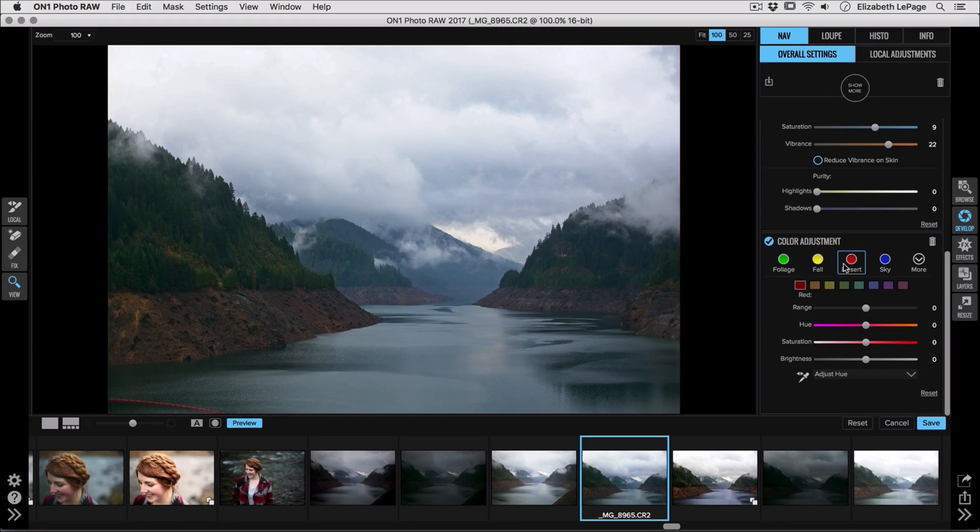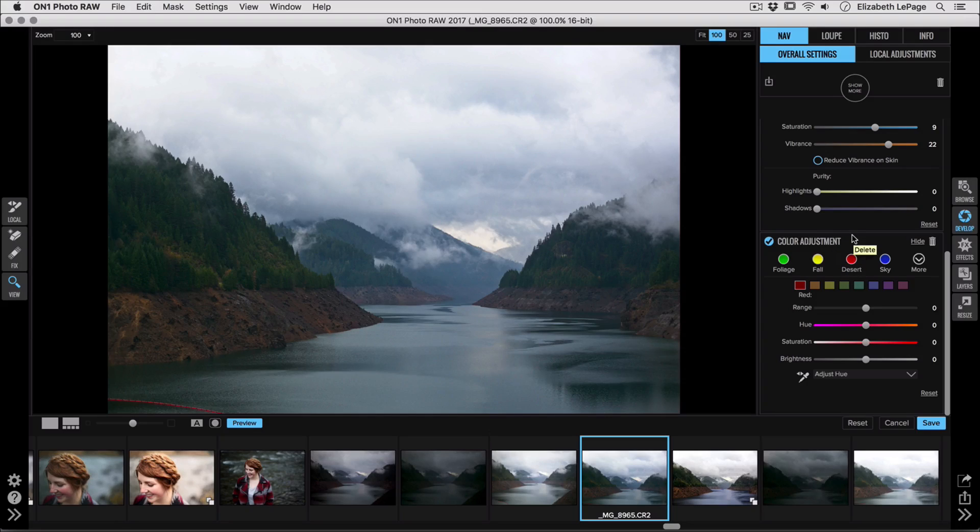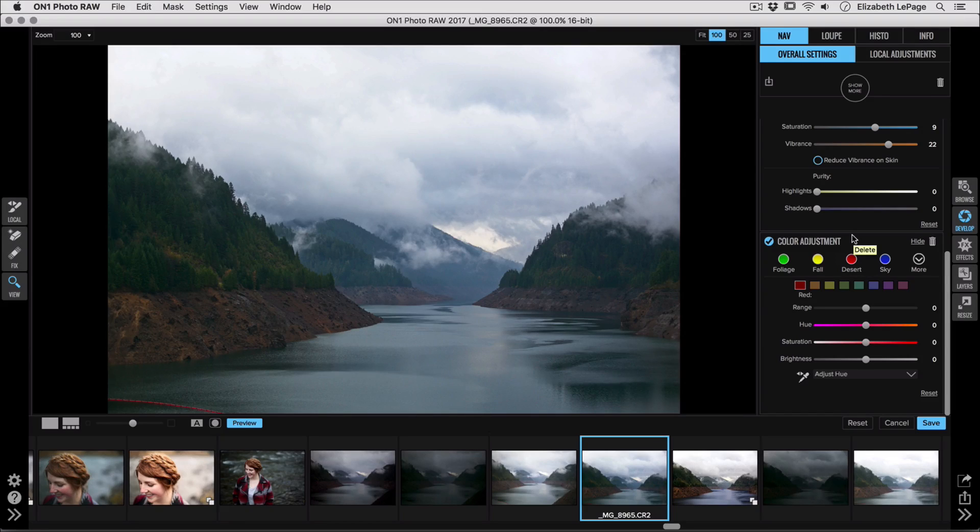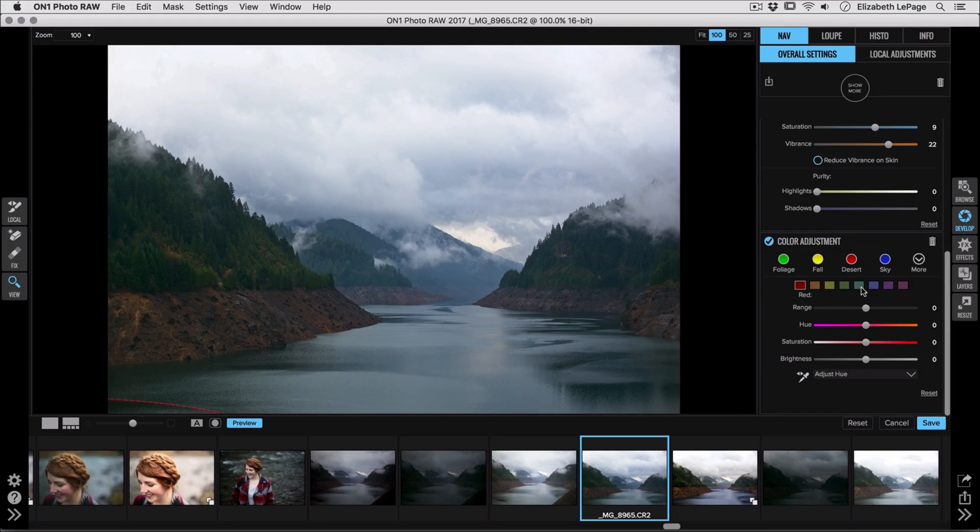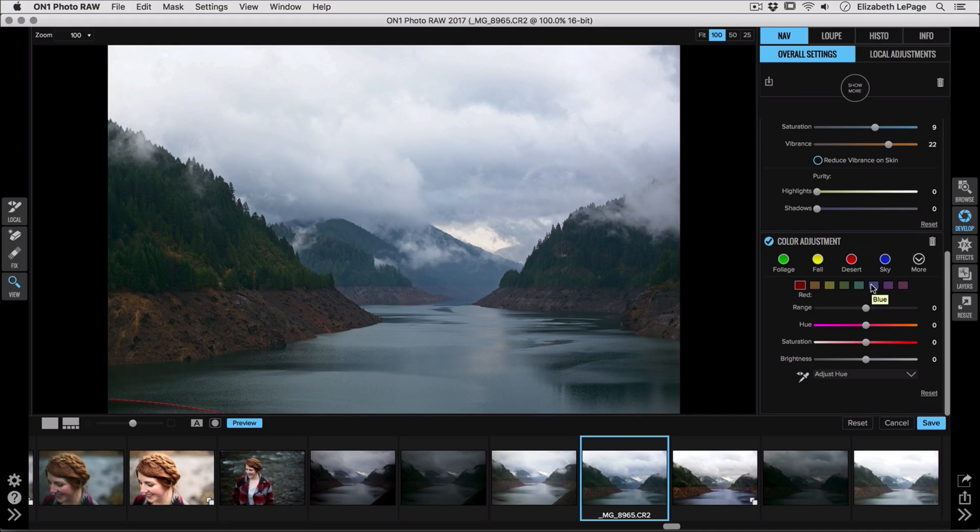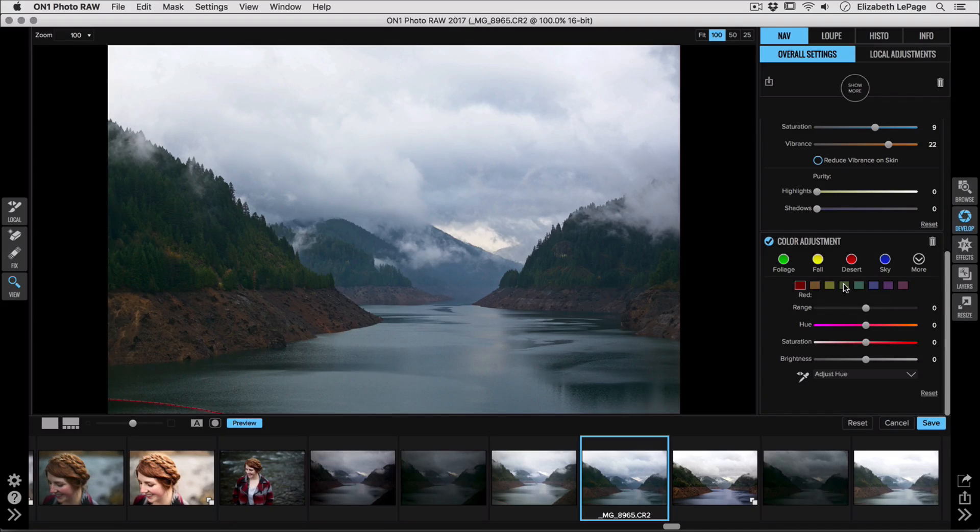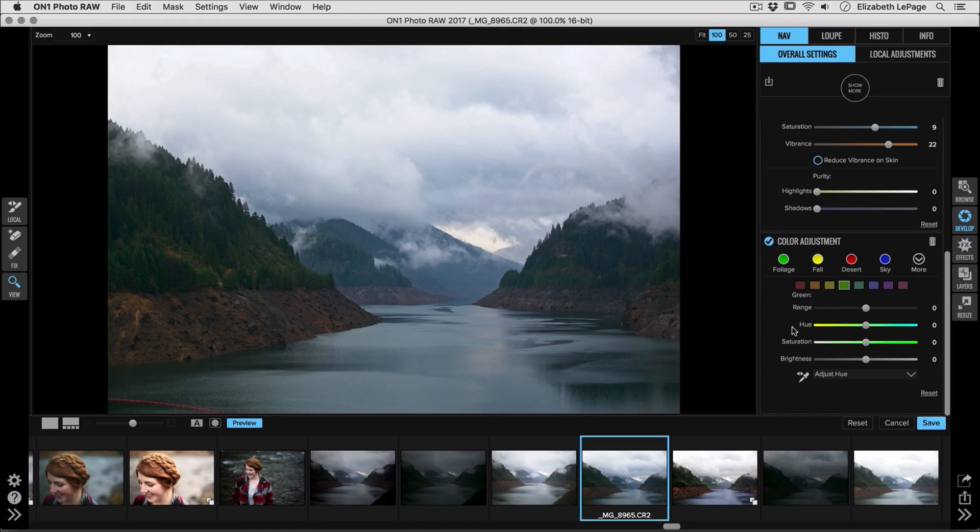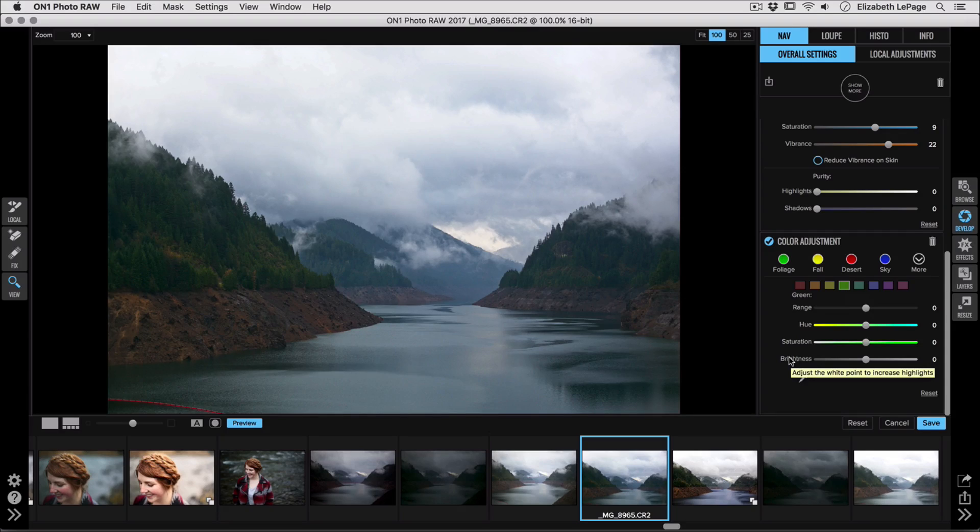Now the great thing about color adjustment is it separates your image down into color channels and you can go through and you can edit them individually. So if we go in, there's a lot of green, cyan or teal, and blue in this image and those are going to be the three big ones that I want to edit. So let's start out with the green. We can go in and we have a ton of adjustments we can make including the ability to do brightness, hue, saturation.